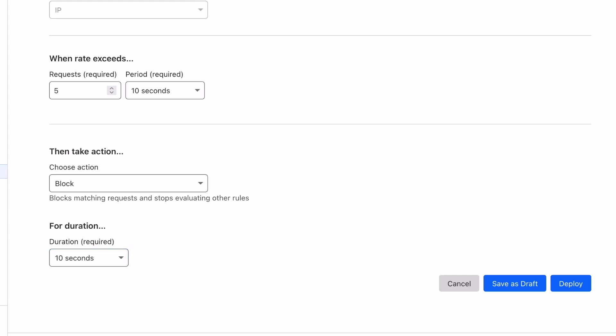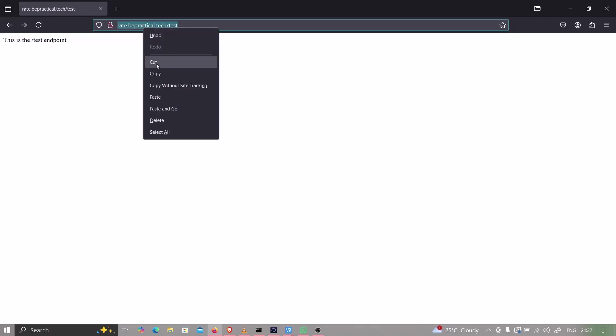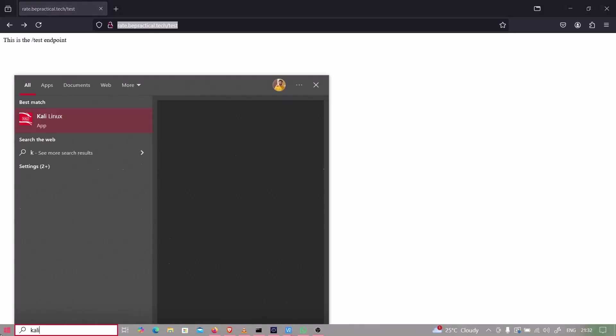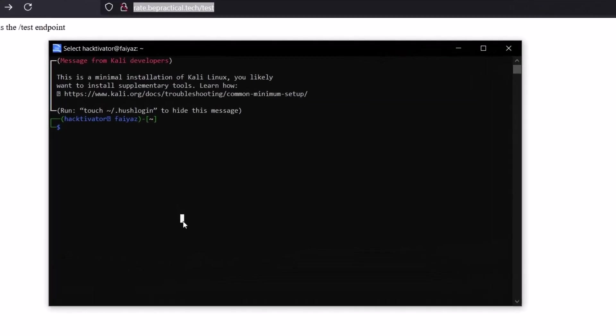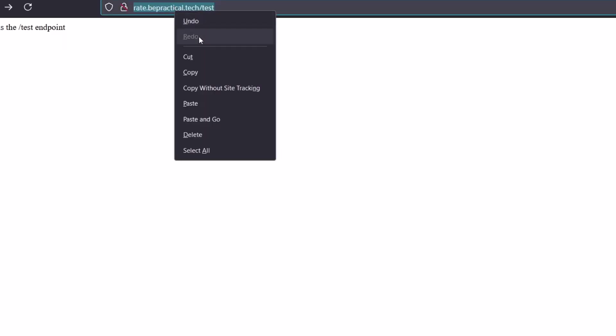But before deploying, let's see what happens if I try a normal brute force right now. I'll copy the link and open Kali Linux, then type ffuf -u and paste the link.